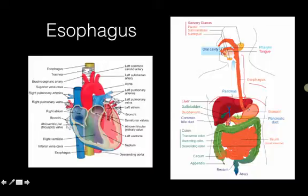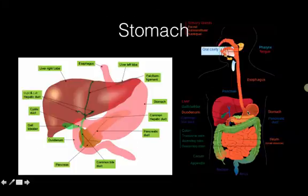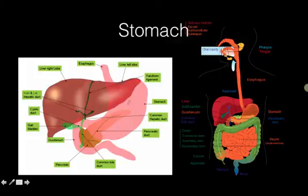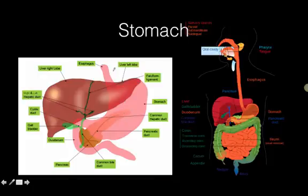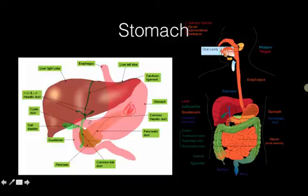The esophagus goes through the diaphragm — which in this drawing would be right above the liver and stomach — and then connects to the stomach. The stomach is a muscular organ where different digestive enzymes and acid are added, and it churns up the bolus that came down the esophagus. Eventually that food passes through and goes into the first part of the small intestine, called the duodenum.